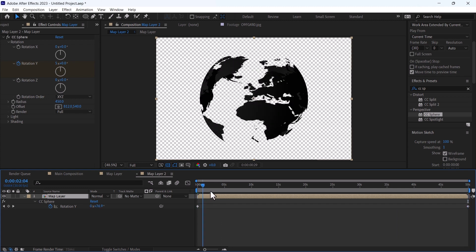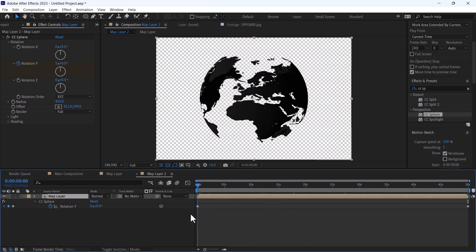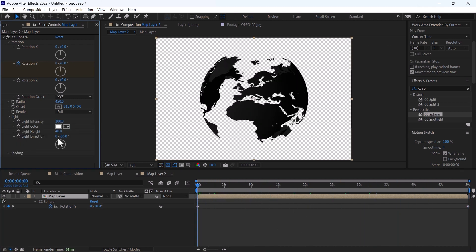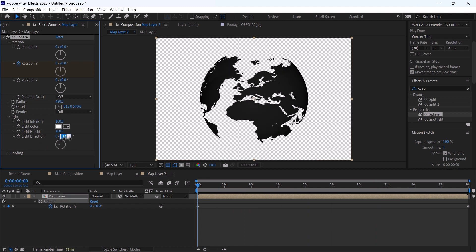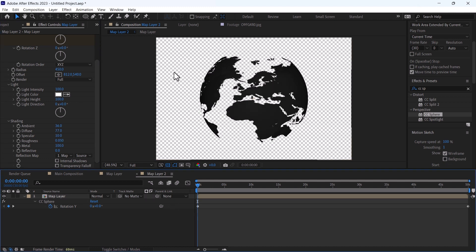So you can see this is the rotation effect. Change the light height to 100 and direction to 0. Increase the ambient and decrease the diffusion. Okay, that's good.